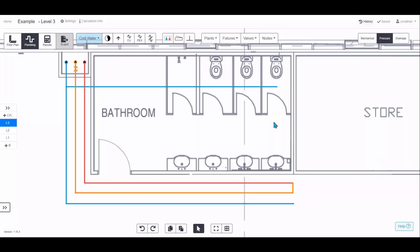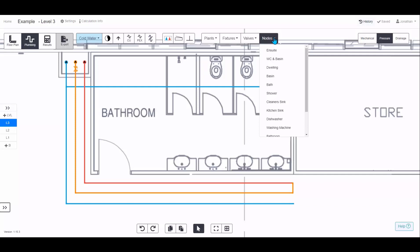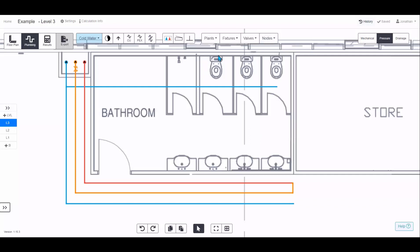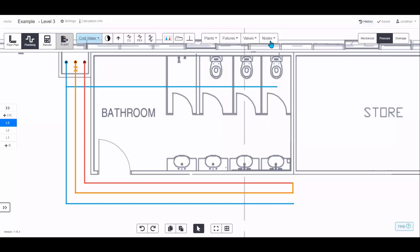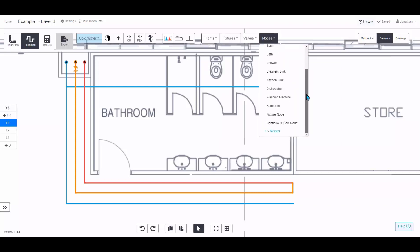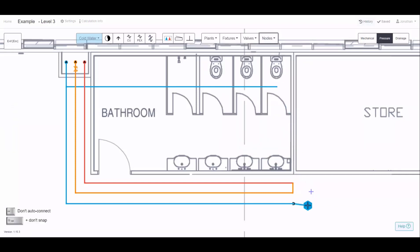Fixtures give you detailed and accurate results. For concept design we recommend nodes, but if you do want to add fixtures there's a range in the drop-down menu. If something you need isn't on the list, you can create a custom fixture node that will snap to the nearest pipe.